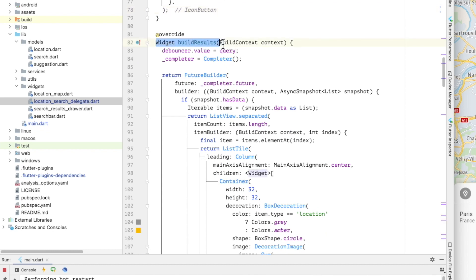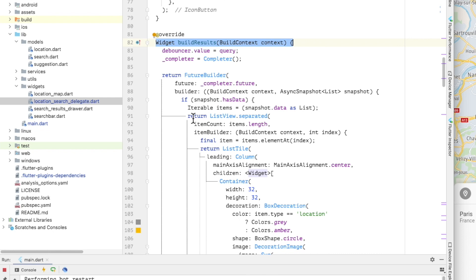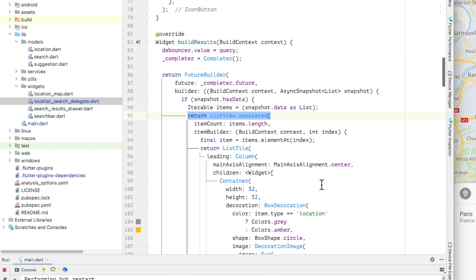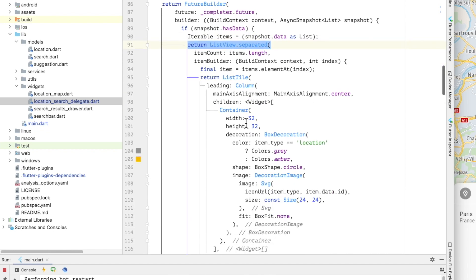And finally, build results. It's called when the delegate query value changes. In build results, the response data from the TomTom Fuzzy search and autocomplete APIs is translated into a list view, displaying the search results.